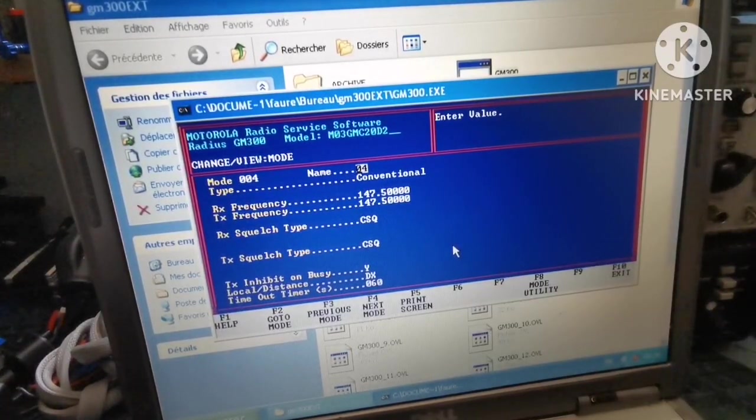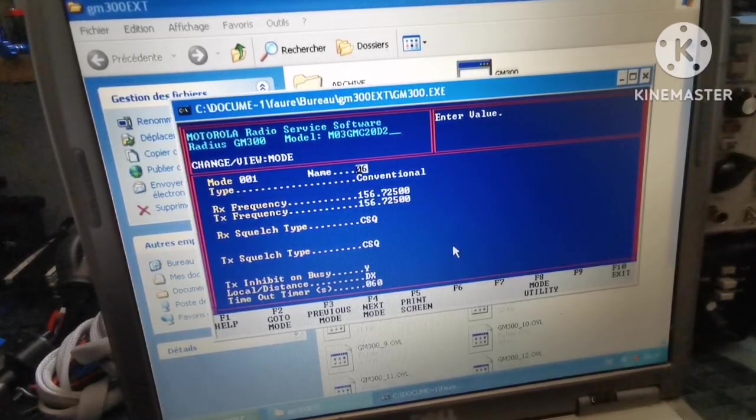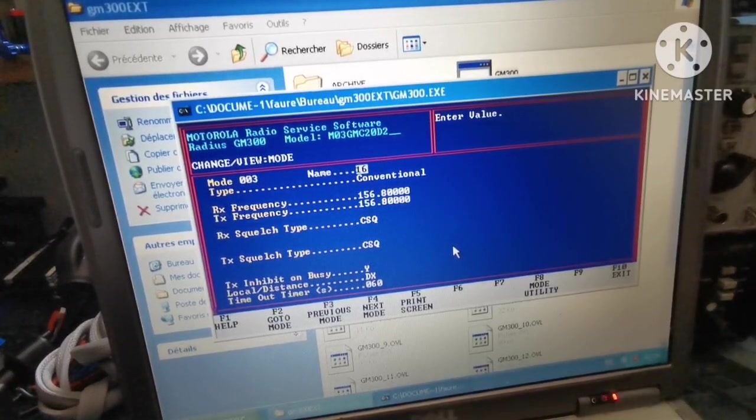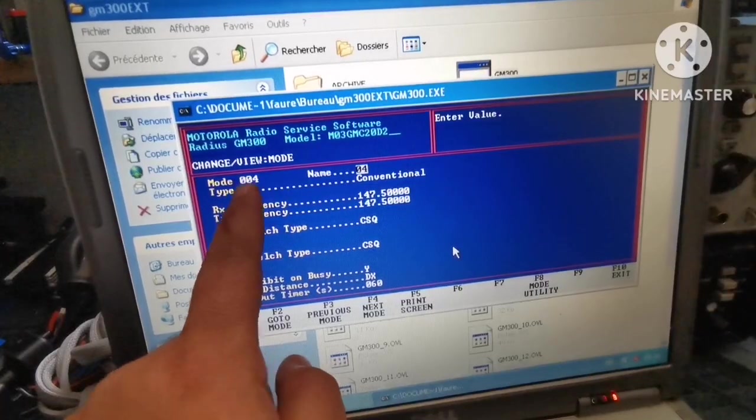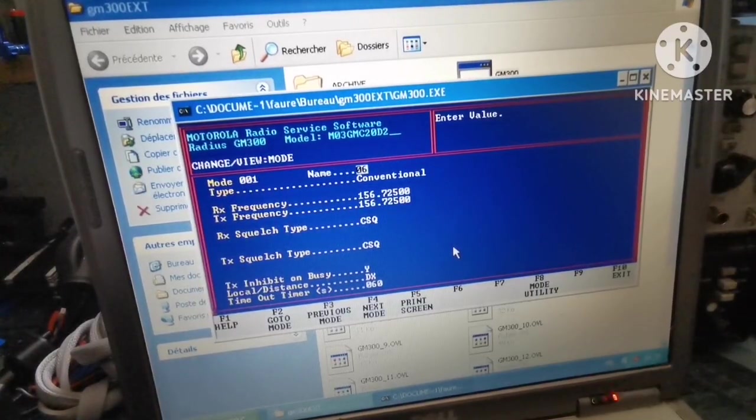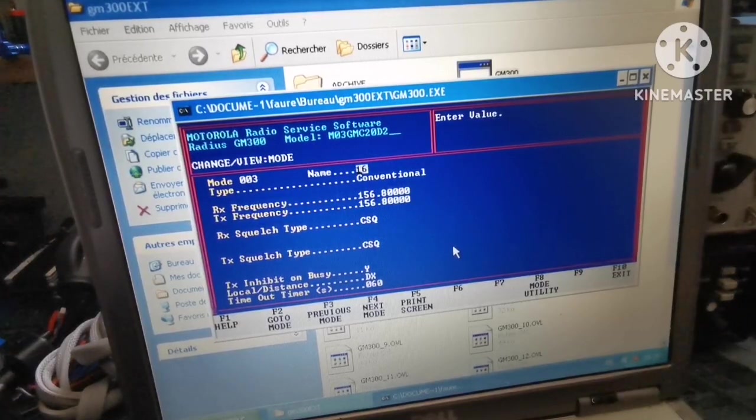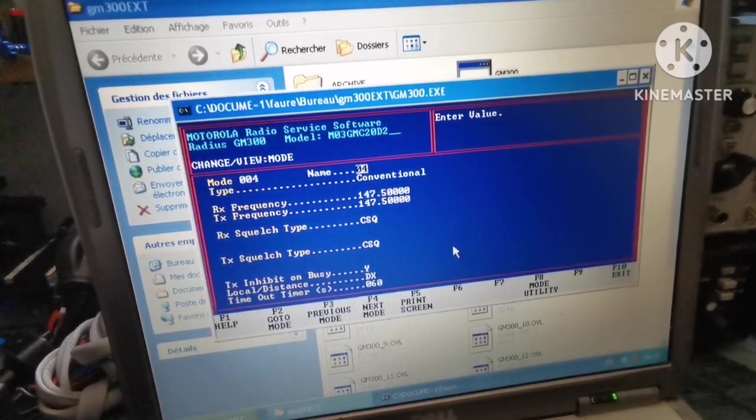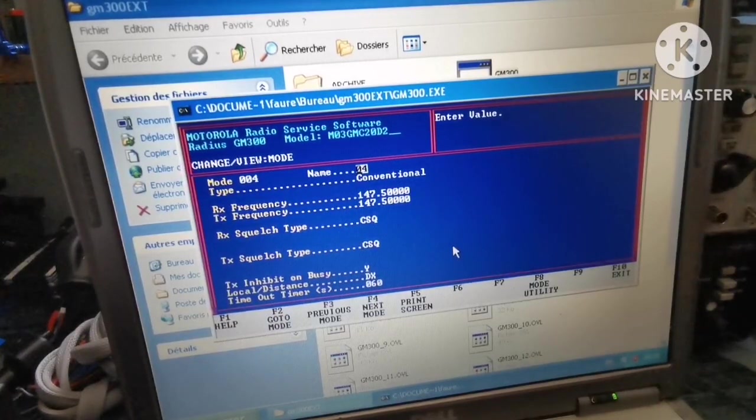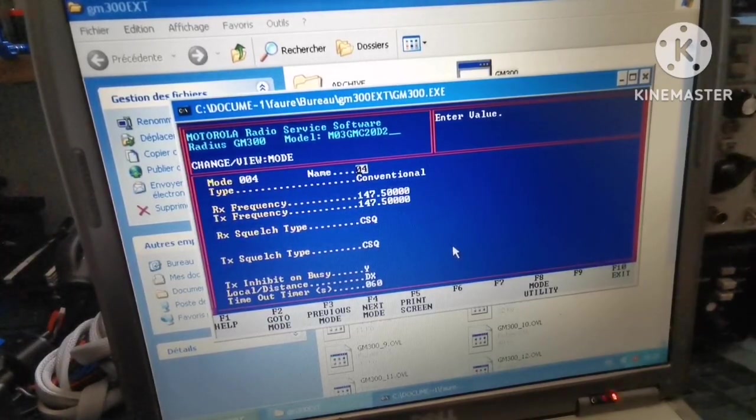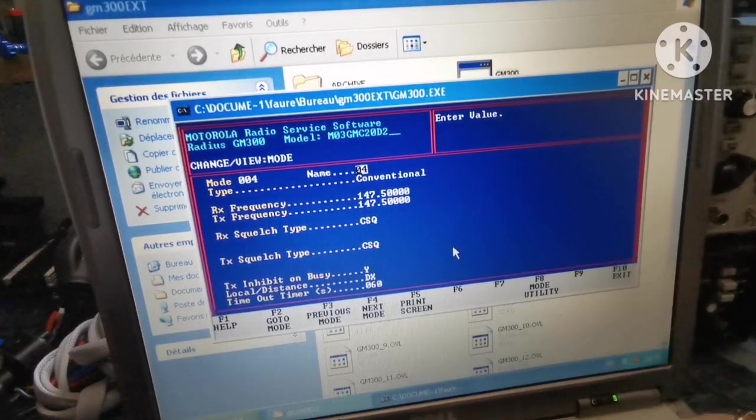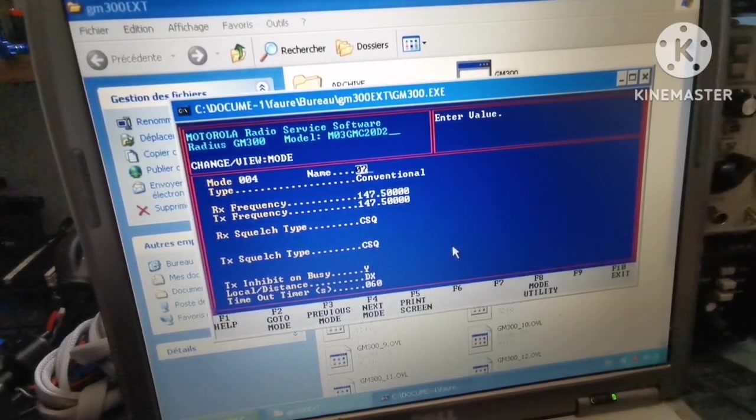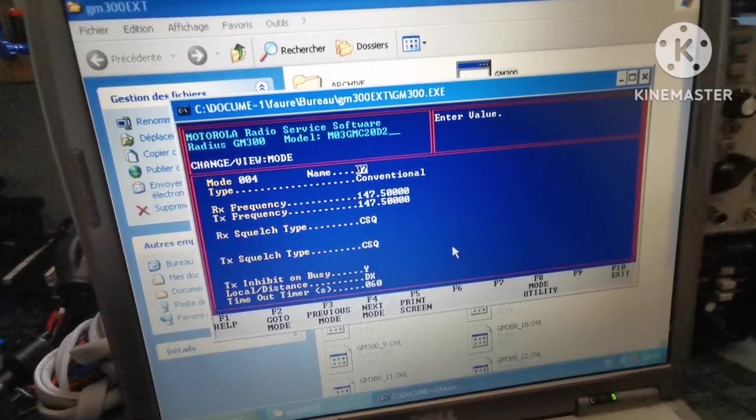This will be channel 4, so we have channel 4 with mode 4. Channel 1 is number 6, channel 2 is number 9, and channel 3 is number 16. Now on channel 4, I'm going to make a ham radio channel. We'll put in 07 because it's the number of my department so I won't forget.